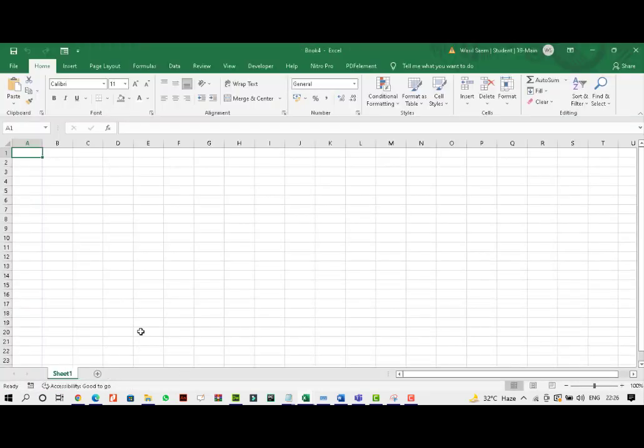Macros record your steps that need to be repeated again and again. So macros are obviously very important. They reduce a lot of your repetitive tasks that you do daily on a click of button or on a short key.